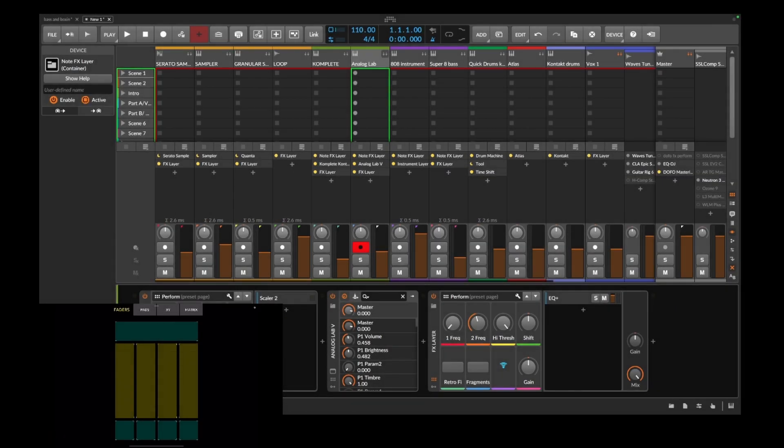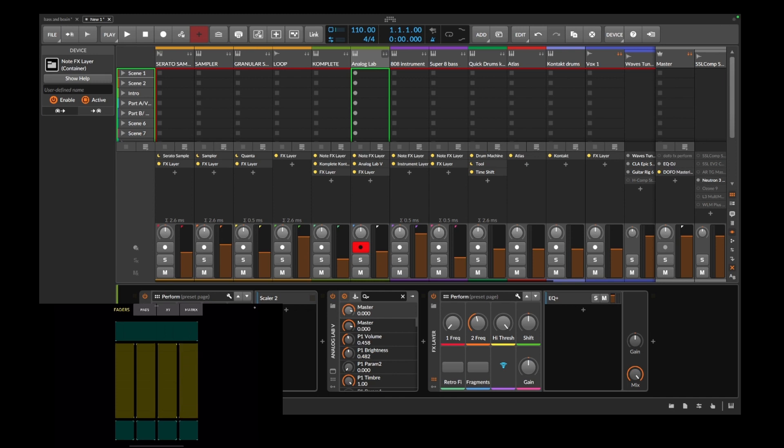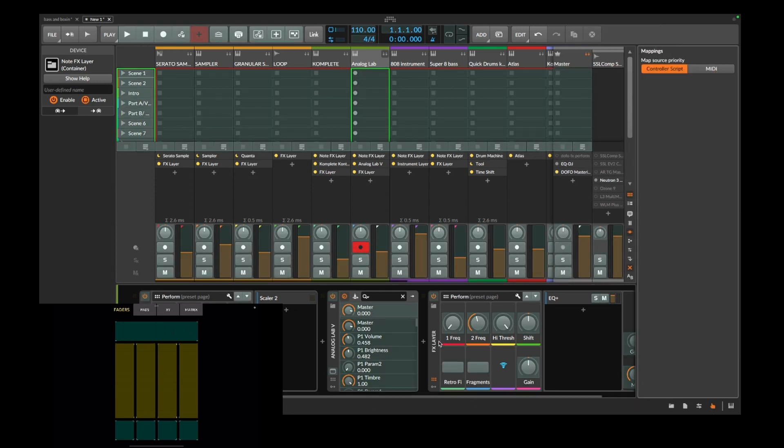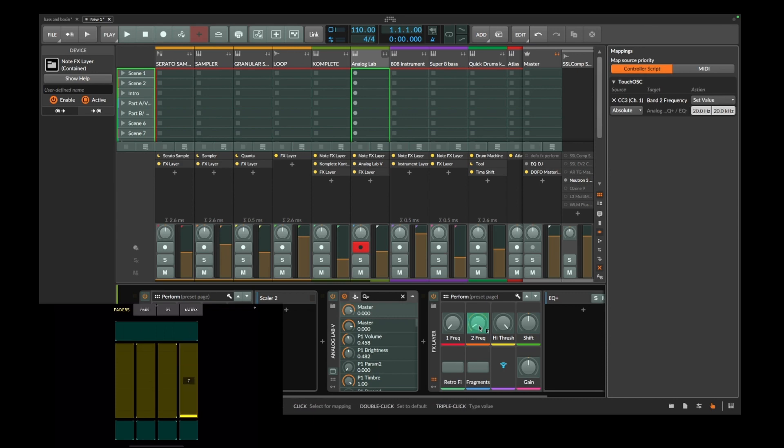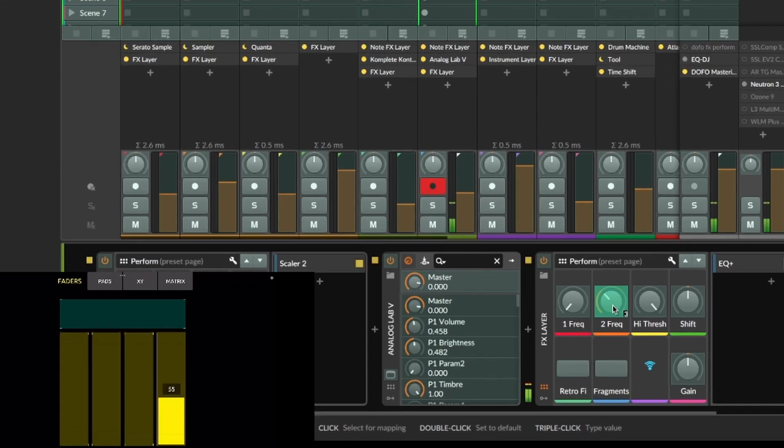Now what you want to do is try to map one of these sliders to a control over here. So I want to mess with the filter over here, so I'm going to map Filter over here. So right now is this mapped. Check it out.